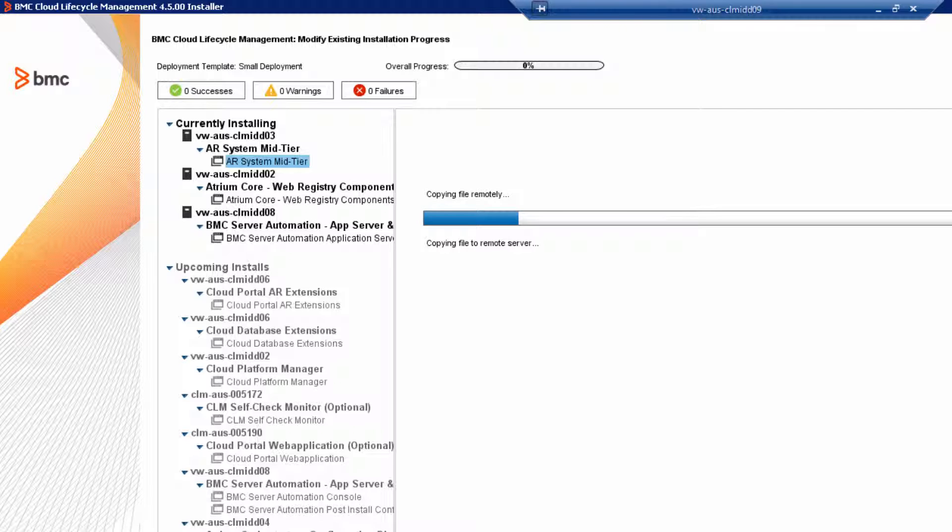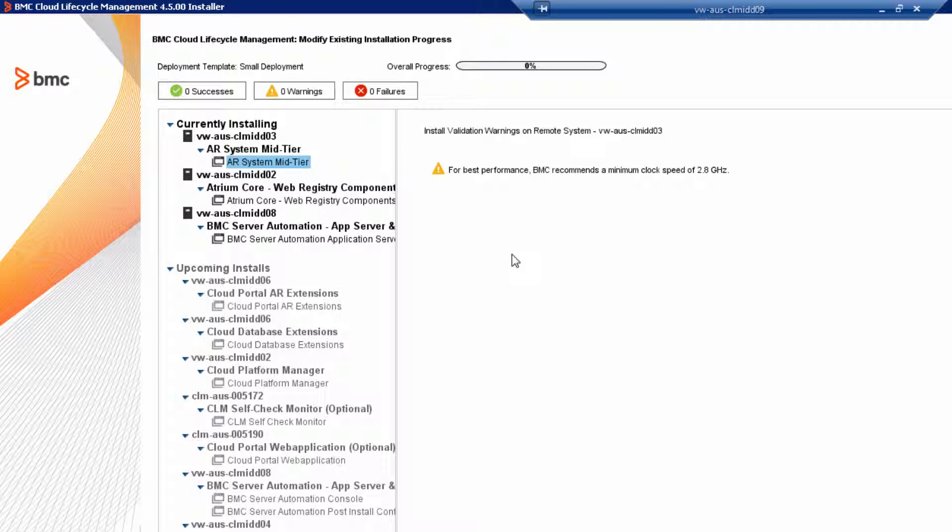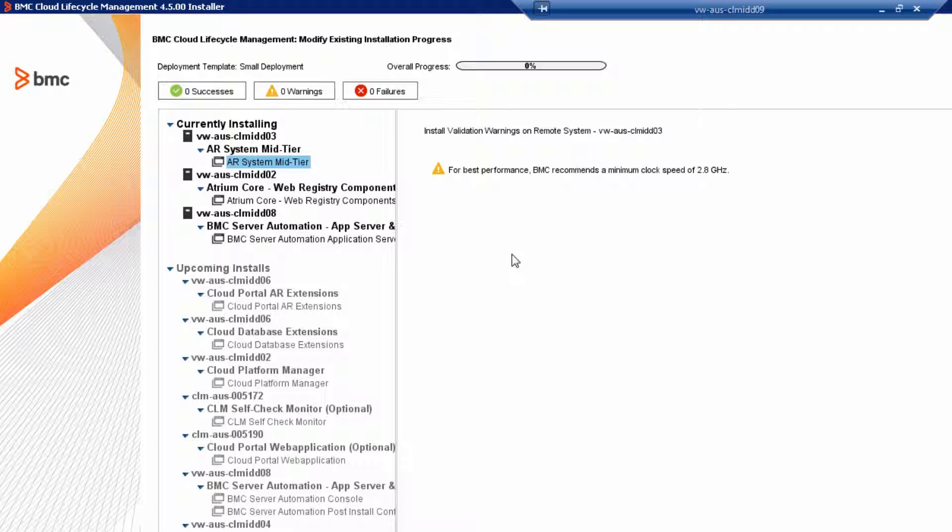It takes about 5 to 10 minutes to perform the mid-tier installation. If you see a recommendation about CPU clock speed on your VM, you can safely ignore this warning. It's benign. Click Next to continue.